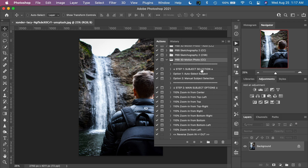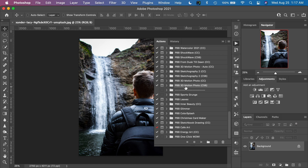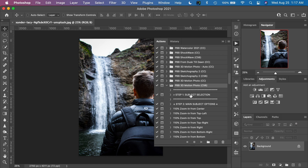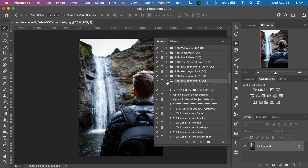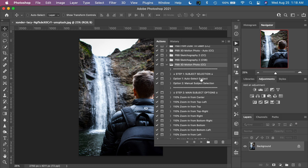I've organized the Actions into different sections. You'll see a Step 1 section for selecting your main subject. In the Photoshop CC version, we have two options: an auto-select subject, where Photoshop will automatically detect and select your subject for you, or a manual subject selection, because in some cases the auto-subject detection doesn't work as perfectly as we'd like, or if you have a very complicated background. In the Photoshop CS6 version, there is no auto-detection available — it's only the manual subject selection. So we've just included that one Step 1 action to manually select the subject.